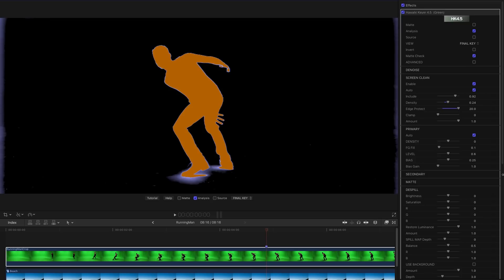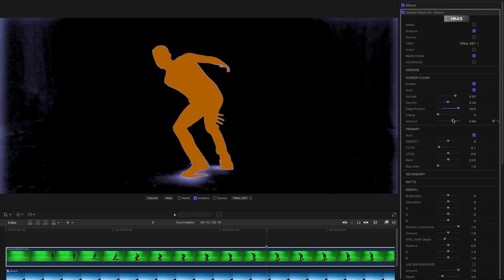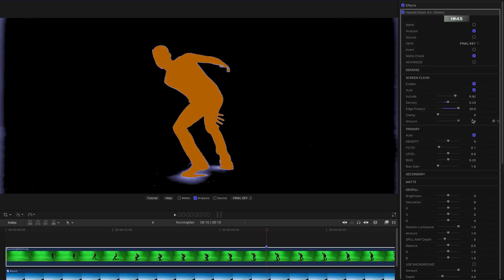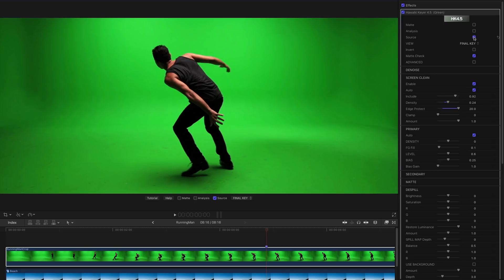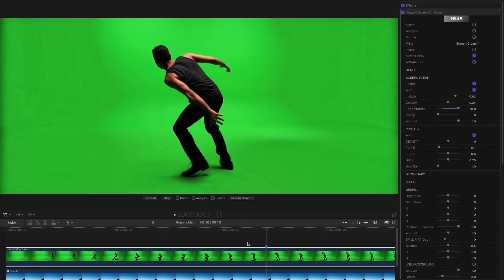And you can dial up and down the amount of the overall Screen Clean effect using the amount slider. So again here's a before and after of what the actual screen is looking like. So this is the original source. And if we look at the Screen Cleaned result, that's the Screen Clean view there, you'll see how well that's evened out the screen.